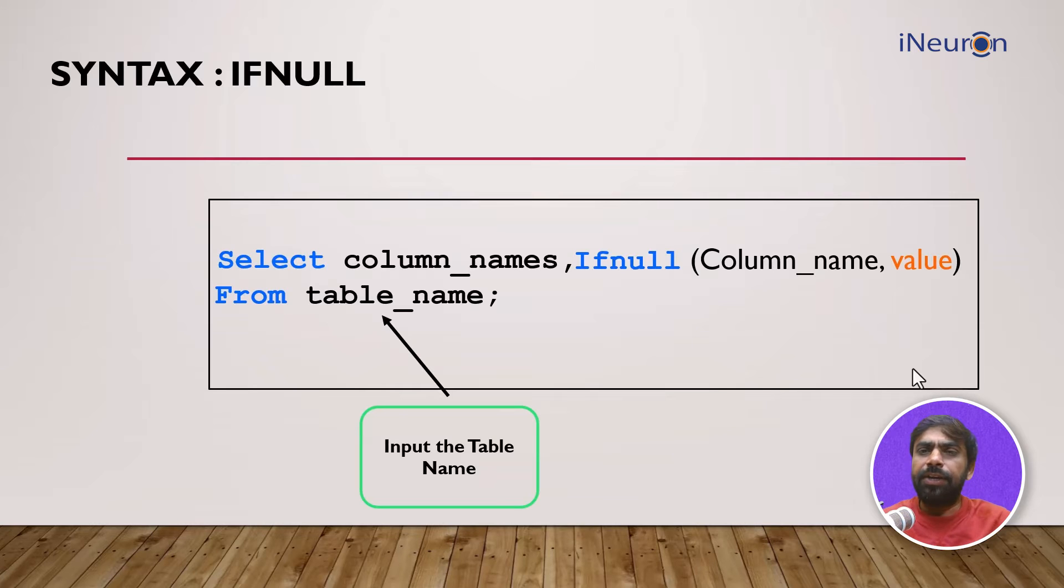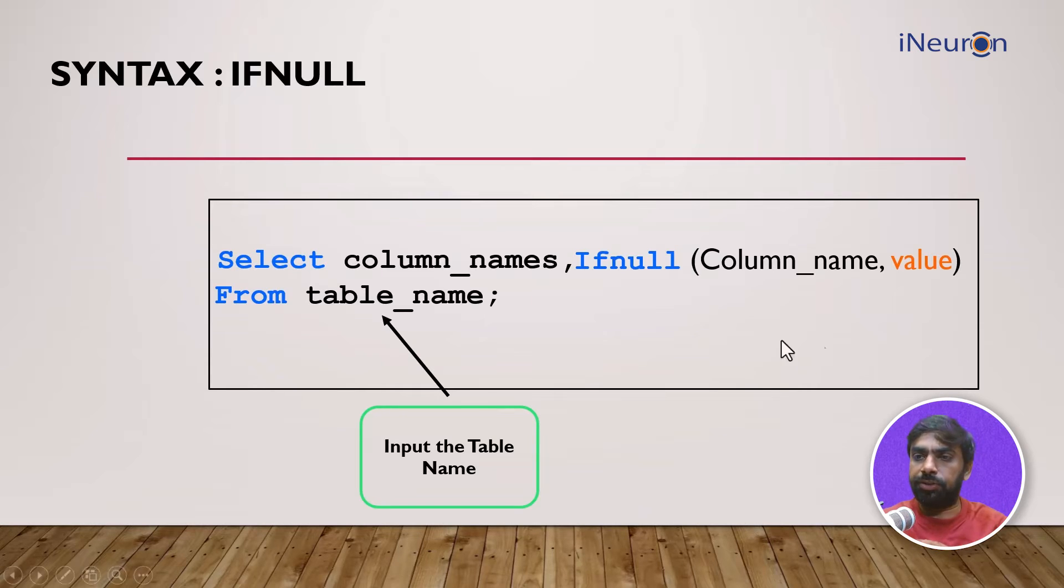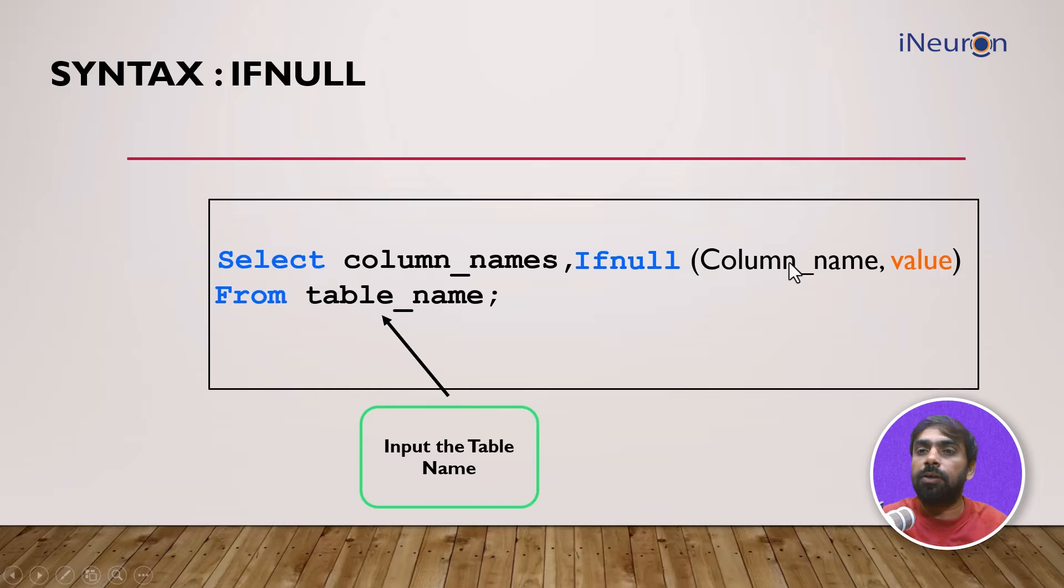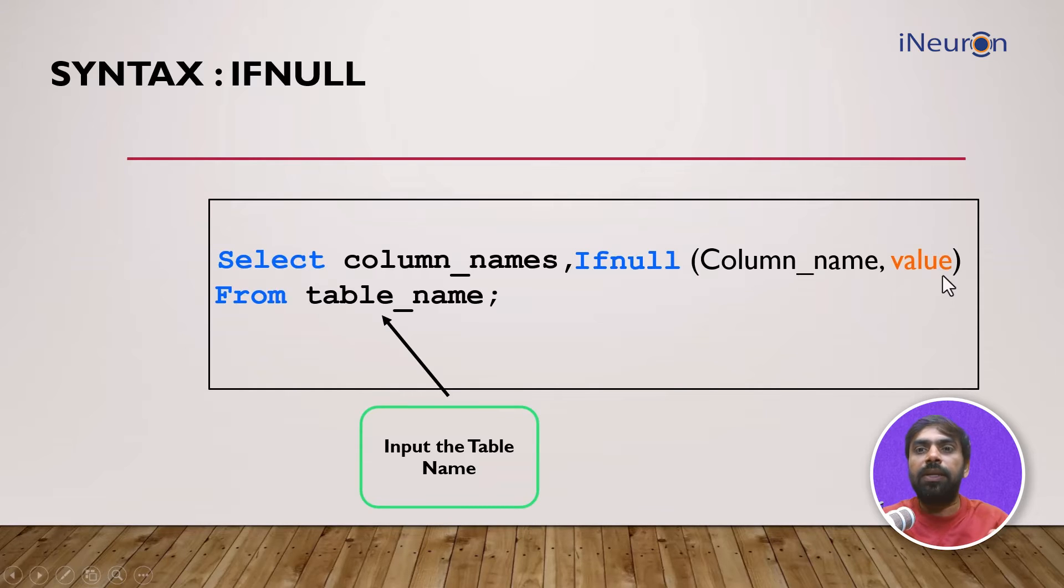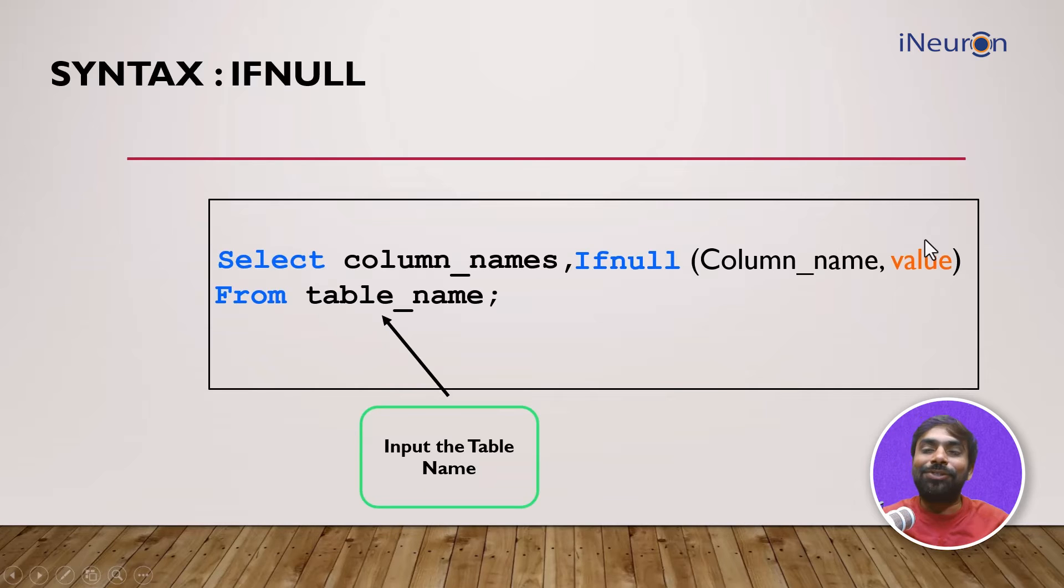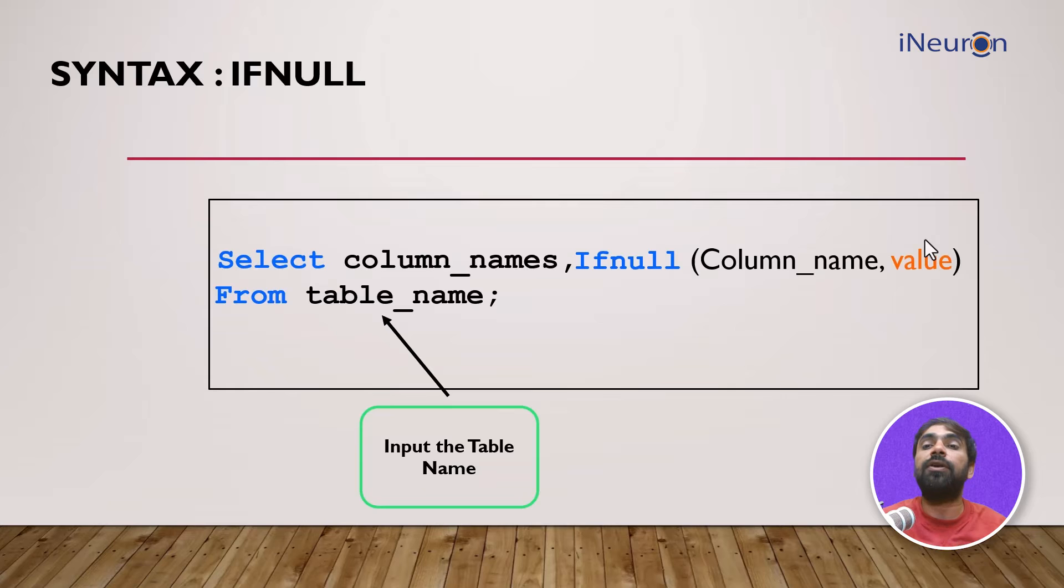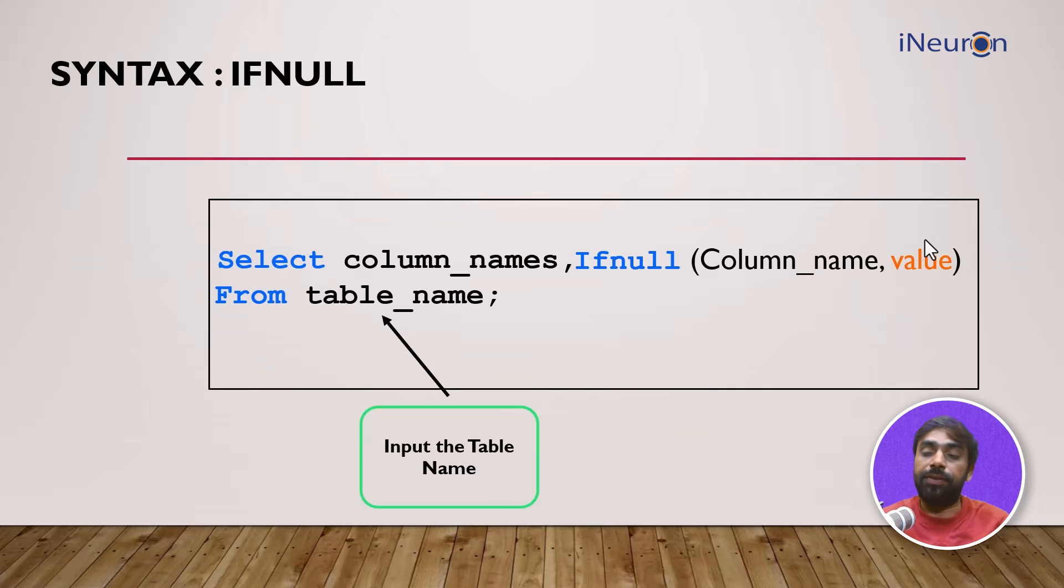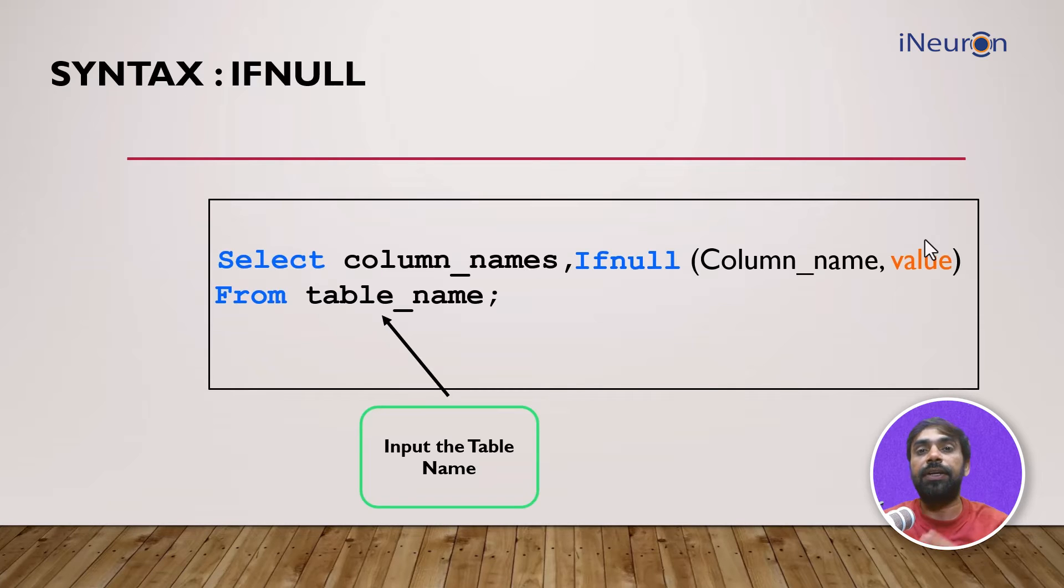The only thing you need to worry about is that the value should have the same data type as the column. For example, if the column is integral you cannot give a text. If it is text then you should give text again. You just have to be careful about the data type of the value when replacing values in a certain column.